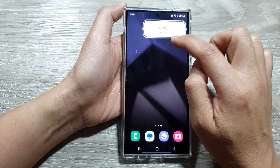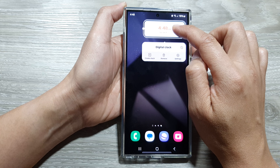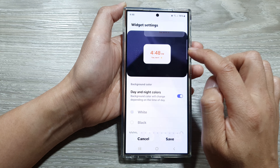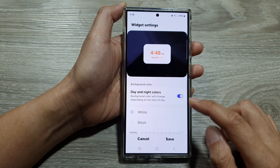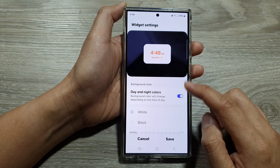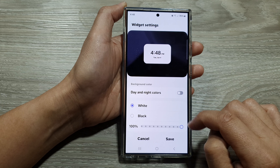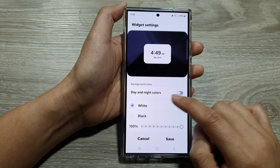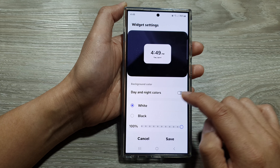Then tap anywhere on the home screen to save the changes. Now touch and hold on the widget, then tap on settings. In here you'll be able to customize your widget. You can turn off the night's color.